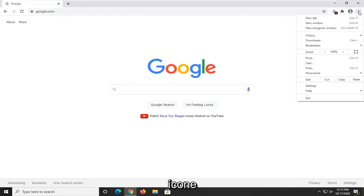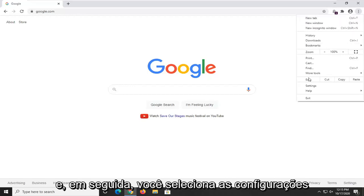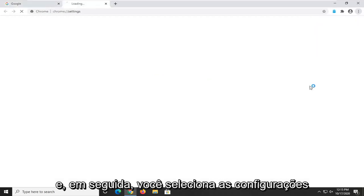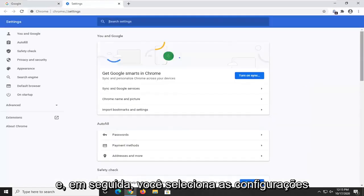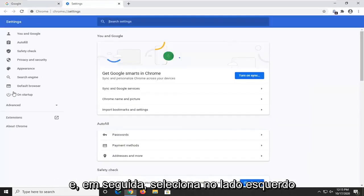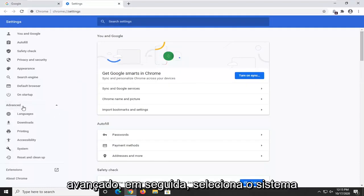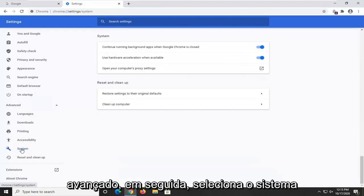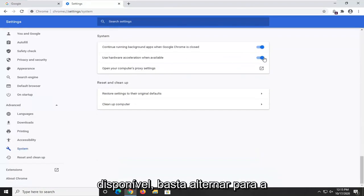If we were to open up the settings icon, three dots stacked on top of each other, and then you select settings and then you select on the left side underneath advanced, then you select system versus use hardware acceleration when available. Just toggle that to the off position and then relaunch your browser again and see if that resolves the problem too.